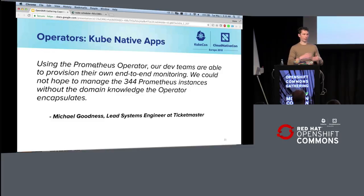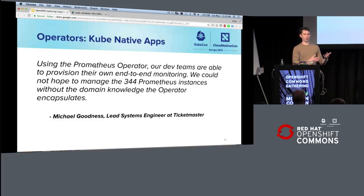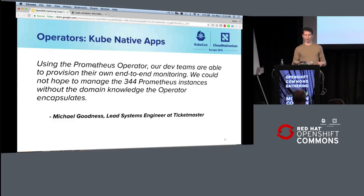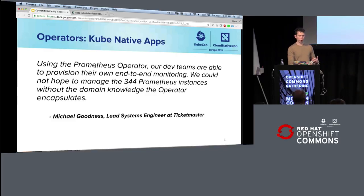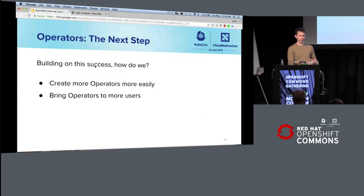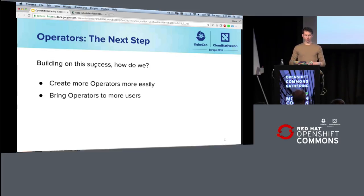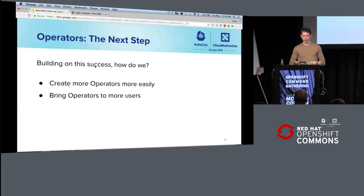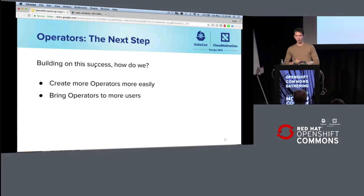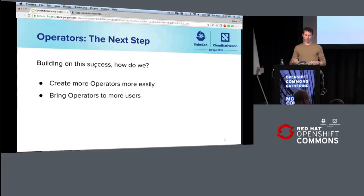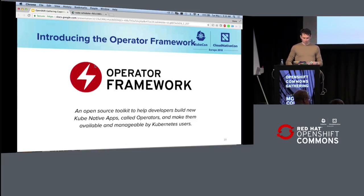And so by lowering the barrier to managing a piece of software, you get more consumption of it, which is exactly how the clouds grow so quickly. And we're hoping that by taking advantage of that success of cloud, but bringing it to Kubernetes, we can grow the overall base of Kubernetes software. So our goals here are to bring more operators into the ecosystem and make them in use by more people.